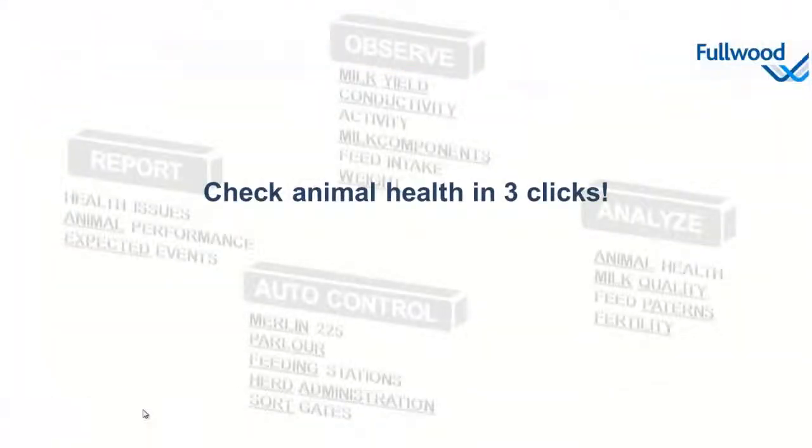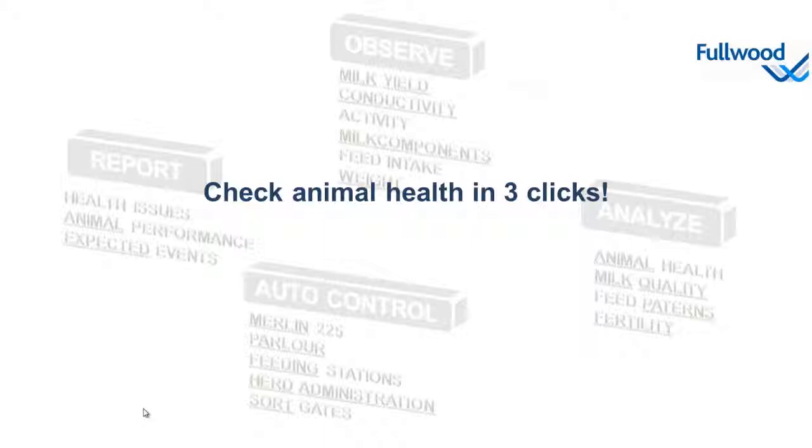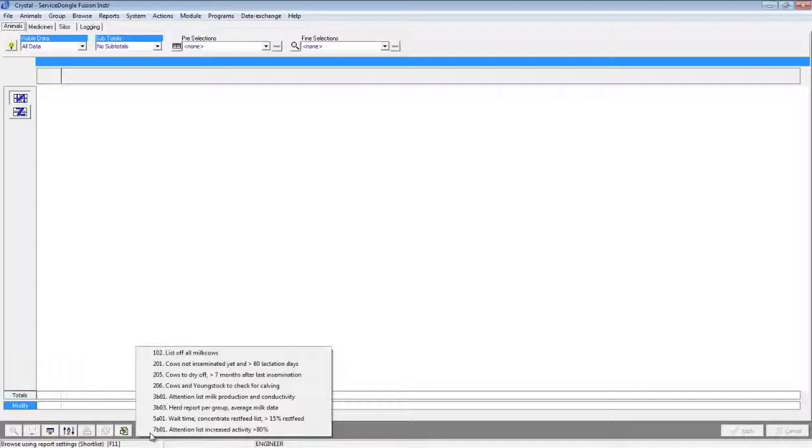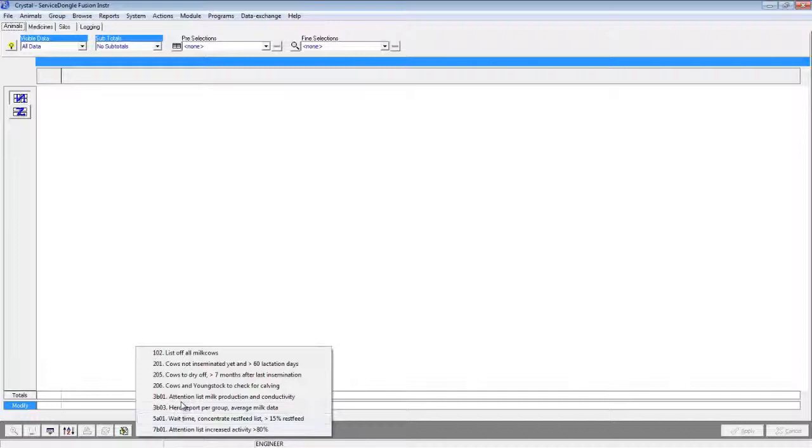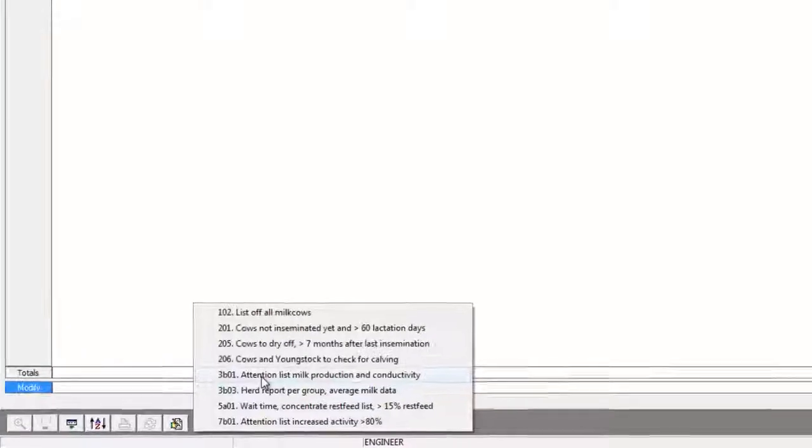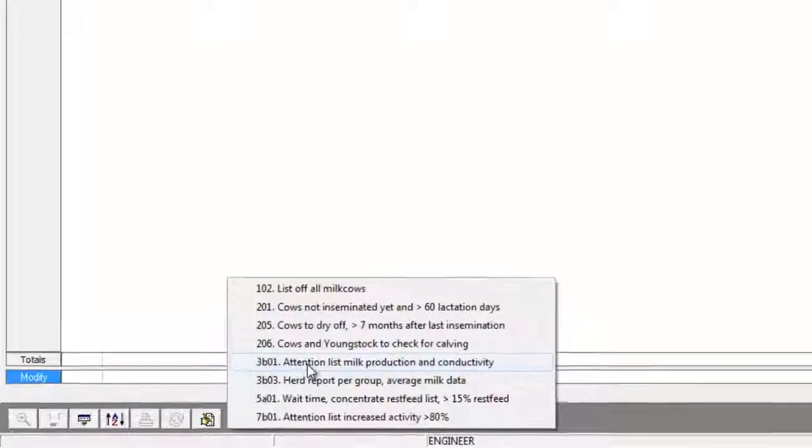Let me show you how to check animal health in three clicks. The first click that we are about to perform is selecting a report. This time 3b01 attention list, milk production and conductivity.